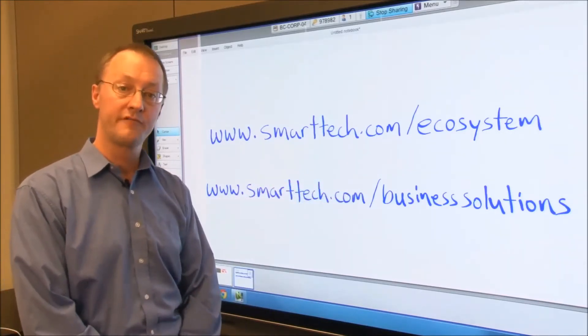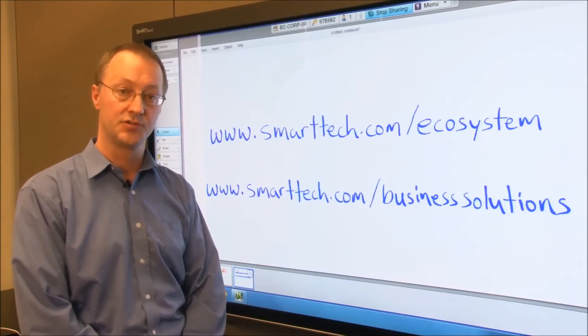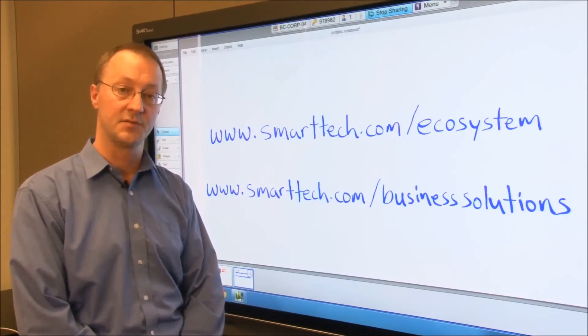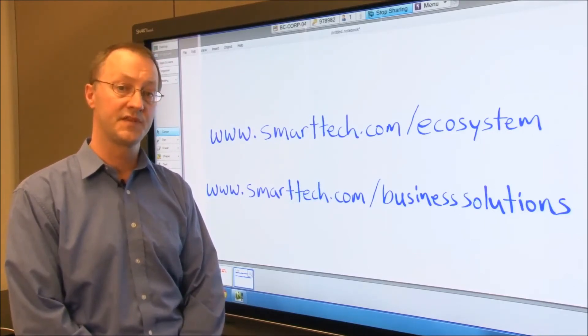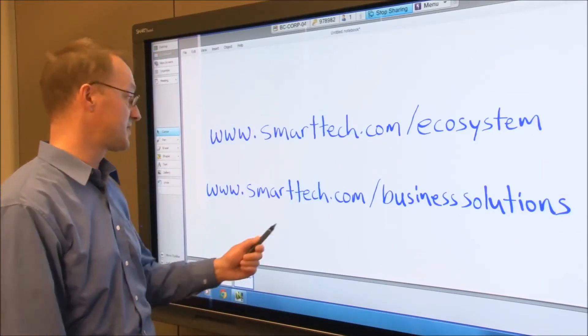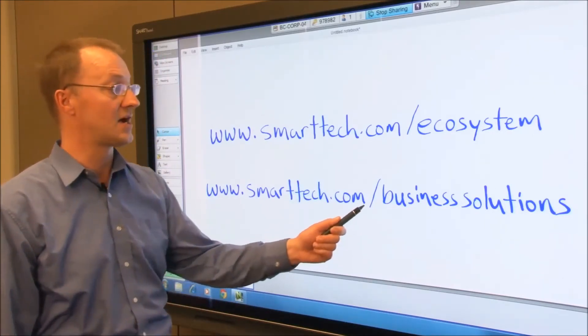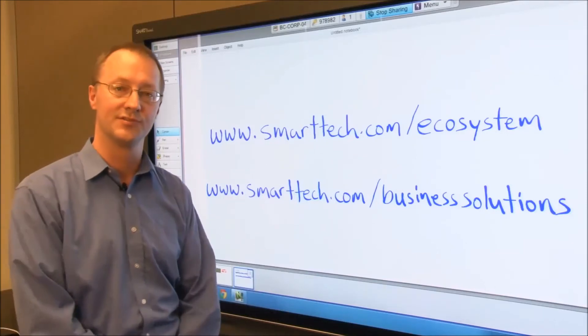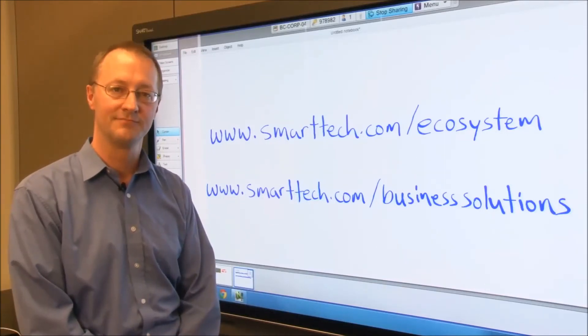If you'd like more information on our solutions for business customers, please visit us at smarttech.com/business solutions. Thank you.